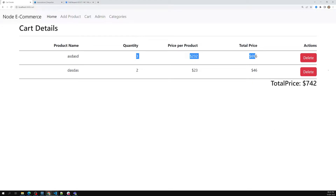Now when I click on 'Delete Cart' I need to make this delete cart functionality work. If I click on delete it will not work right now, so let's work on this.